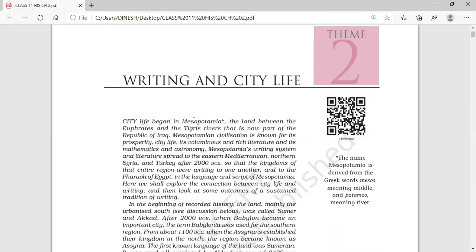Mesopotamia was a very big developed city that was between two rivers. The names of those rivers are the Euphrates and Tigris. We will be reading about the great development period of this civilization in this chapter.